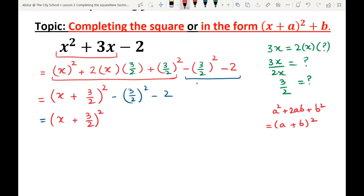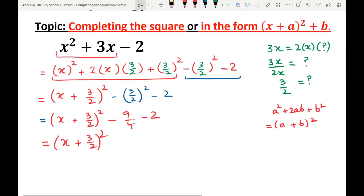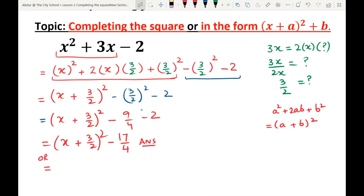We get minus (3/2)² which is minus 9/4, minus 2. We can evaluate mentally: minus 9/4 minus 2. Converting 2 to quarters gives 8/4. So minus 8 minus 9 is minus 17 over 4. The answer is (x + 3/2)² - 17/4. You can also write it as (x + 3/2)² + (-17/4). Both answers are correct.